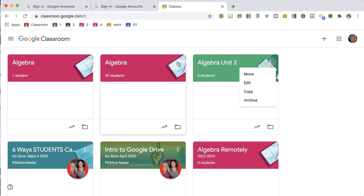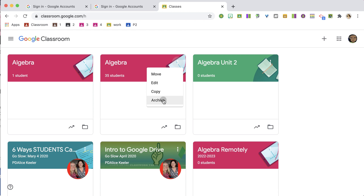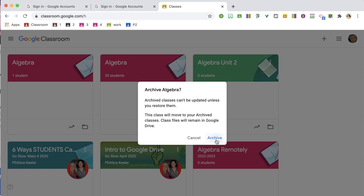Notice this class here — I'm going to click the three dots and choose Archive, then go ahead and confirm Archive.